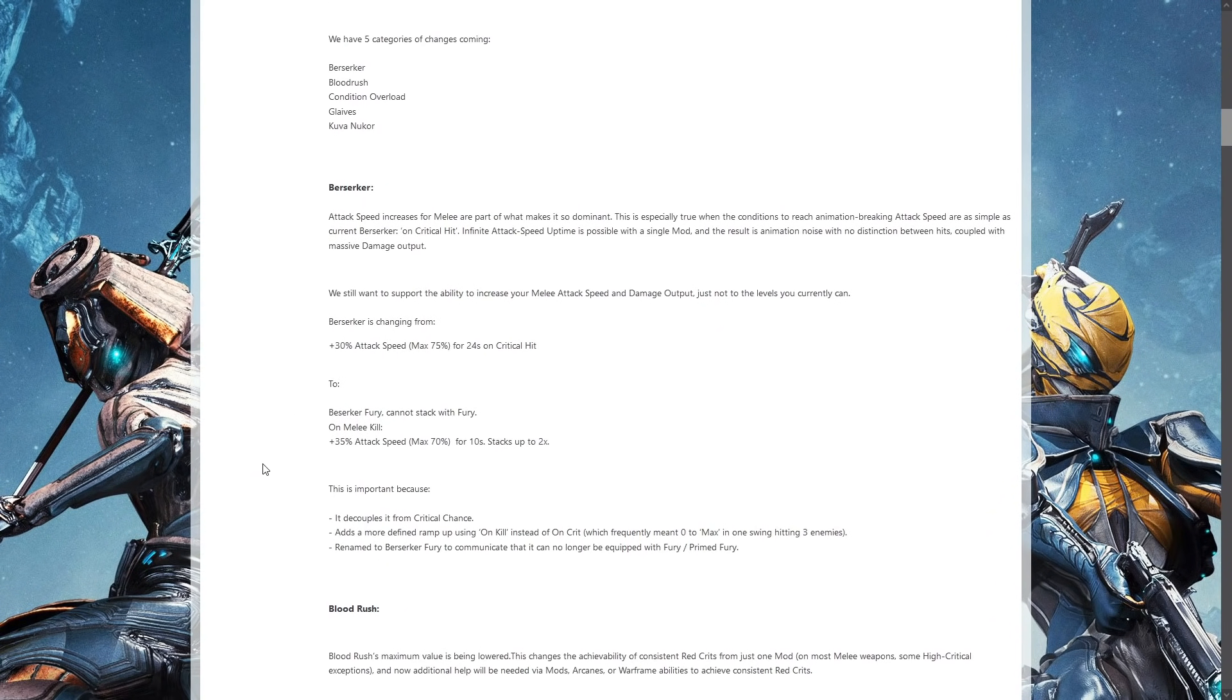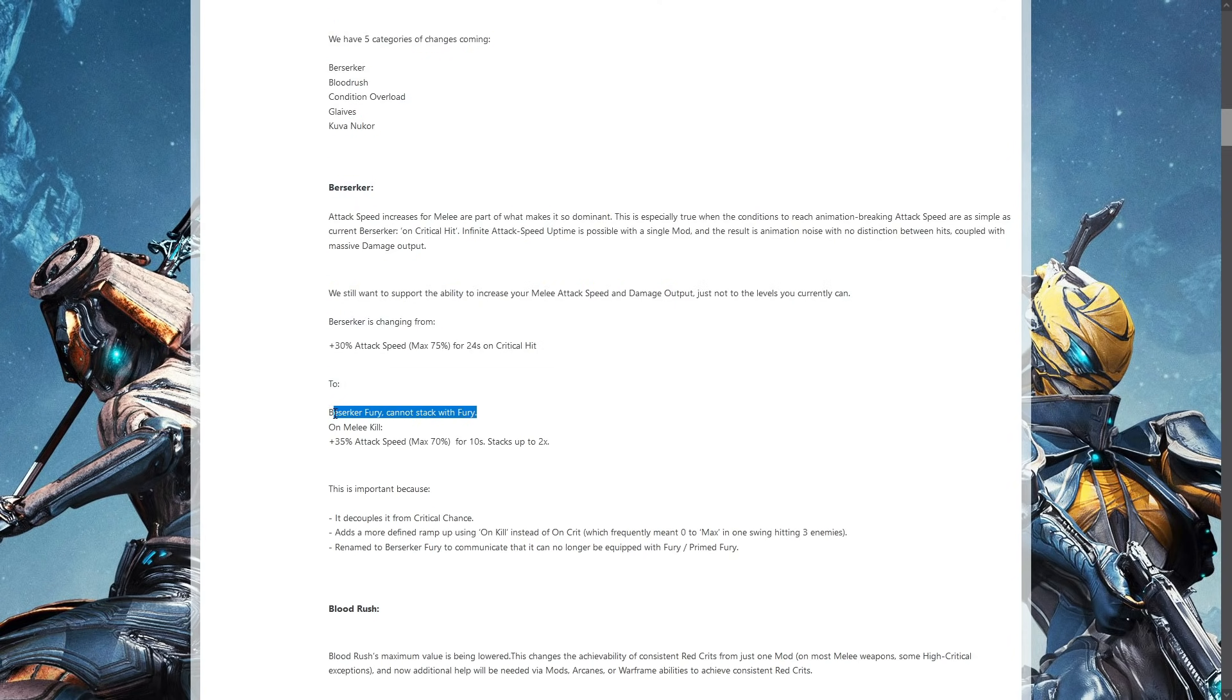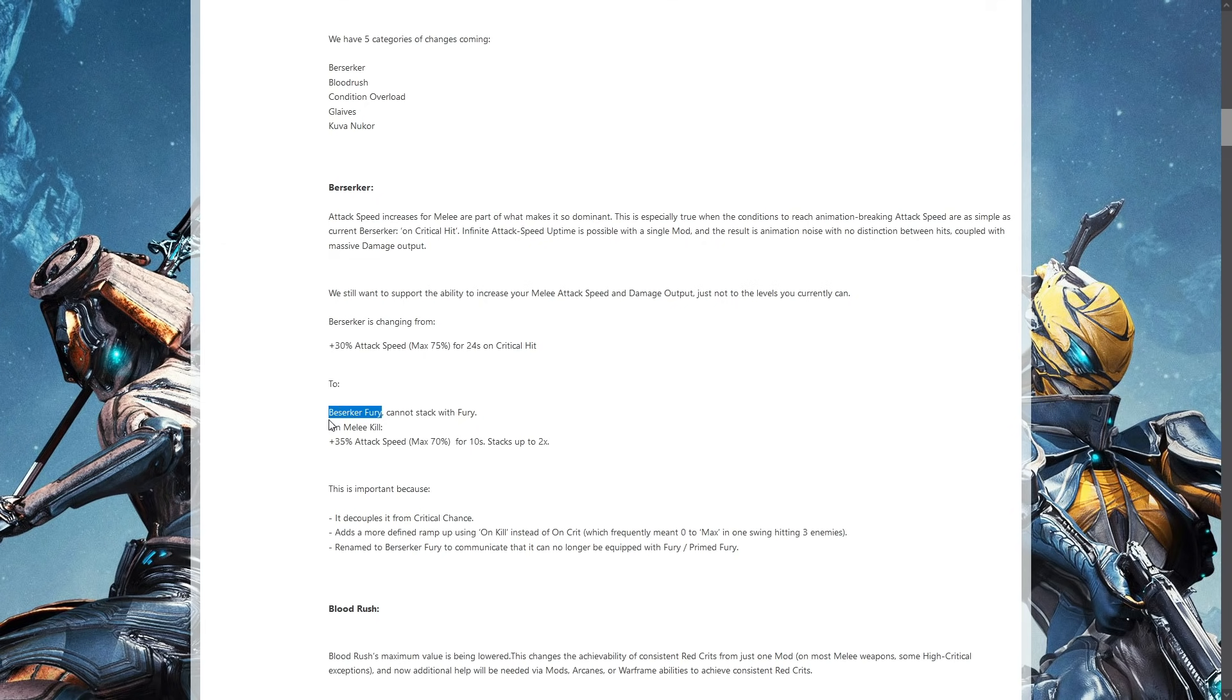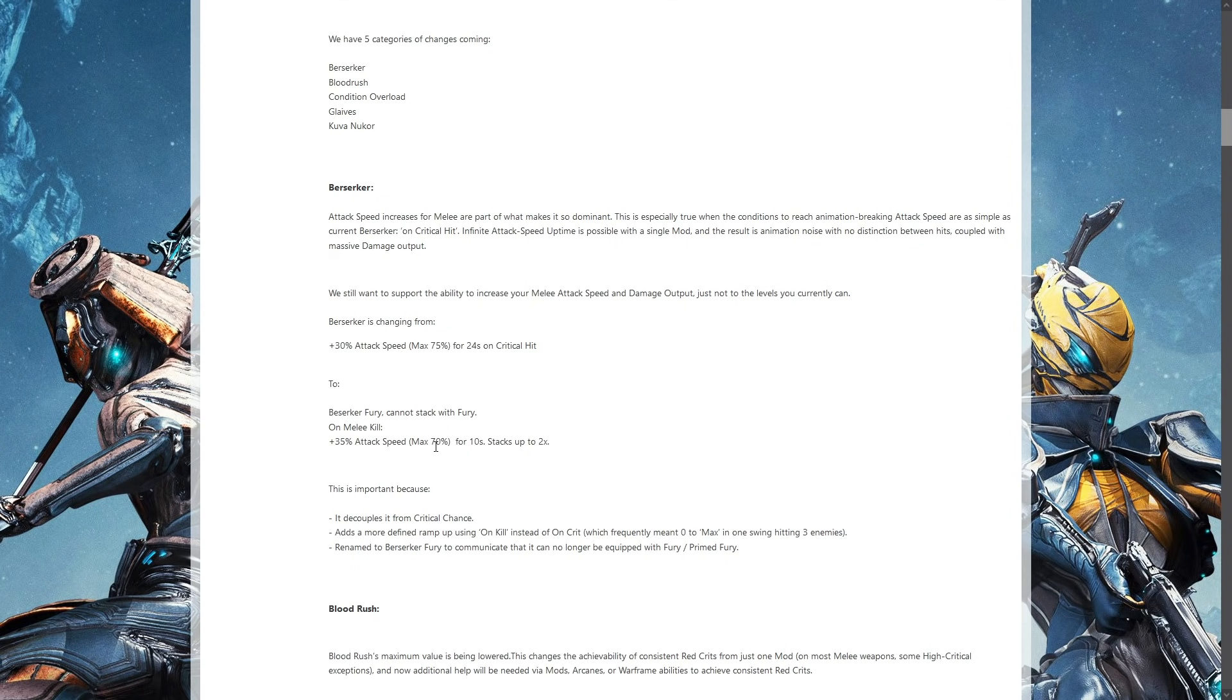Berserker cannot stack with Fury straight off, so you have to now choose to run Berserker or Fury. It also says Berserker Fury, so possible name change coming. The attack speed is going up, the max is going down, the time is going down, but it does stack up to two times.